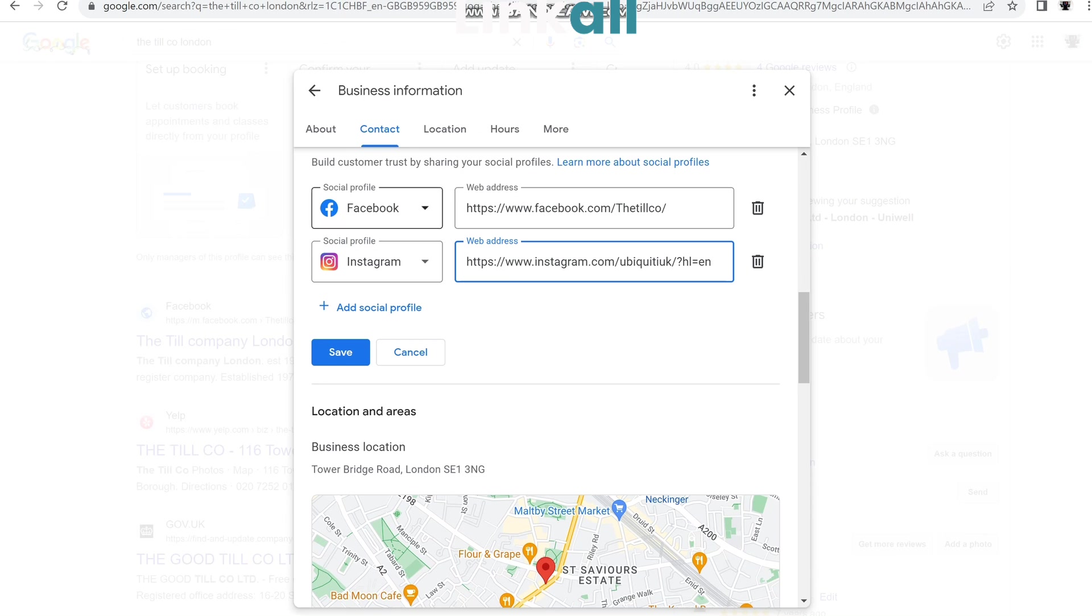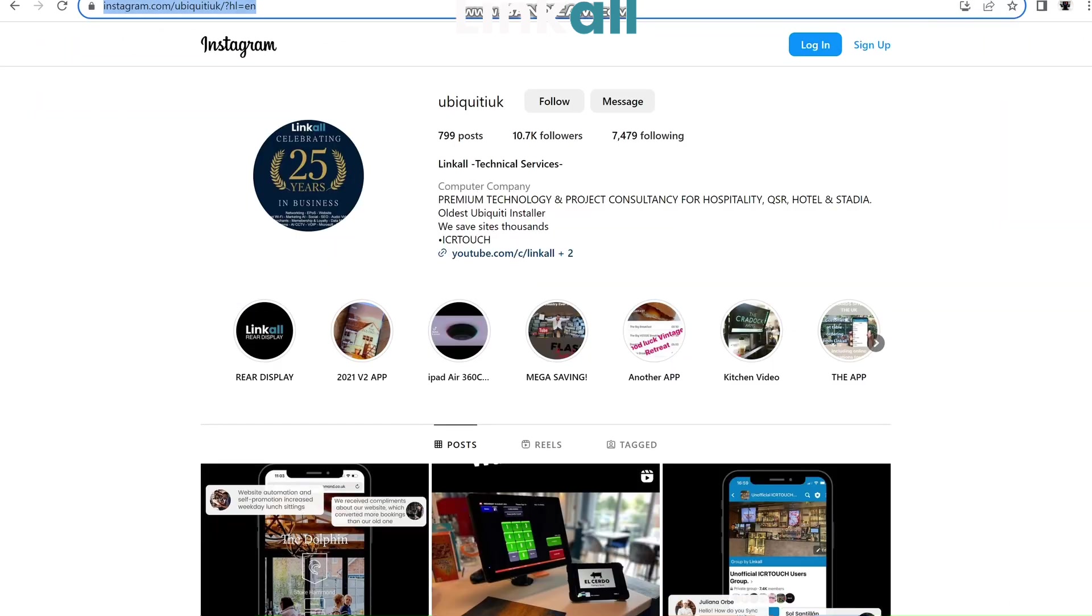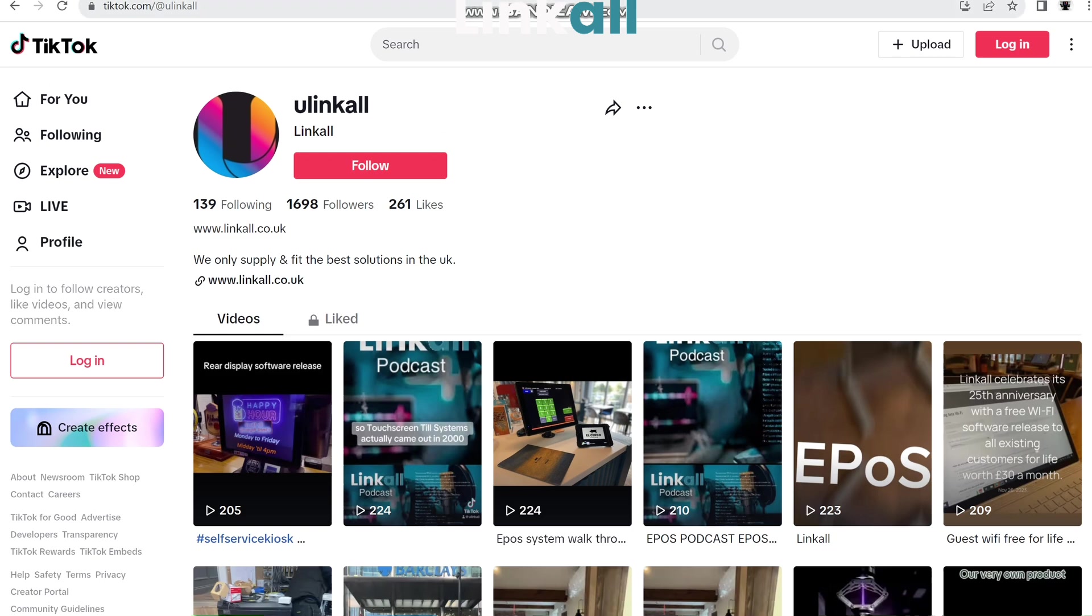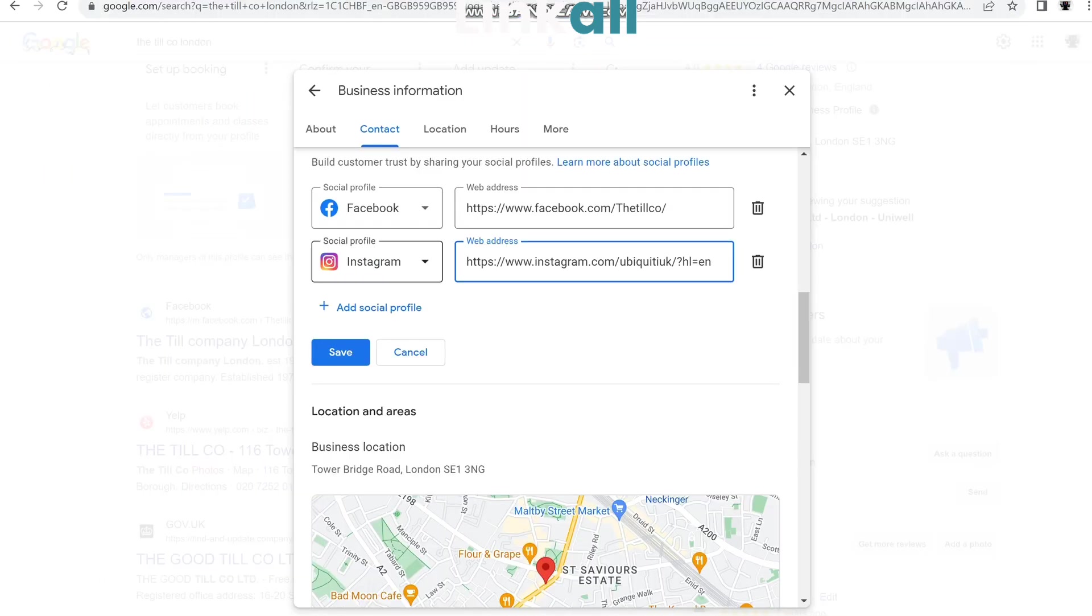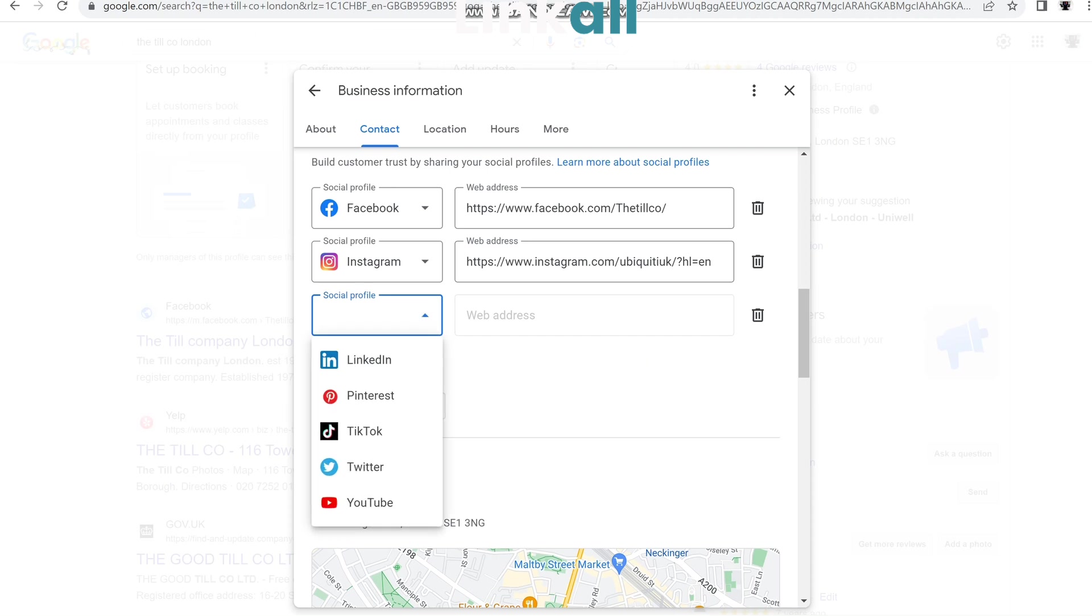What I like about this is years ago you'd have to embed the code into your website for these to show up, and they've now made this a lot easier, obviously because of the growth of social media.